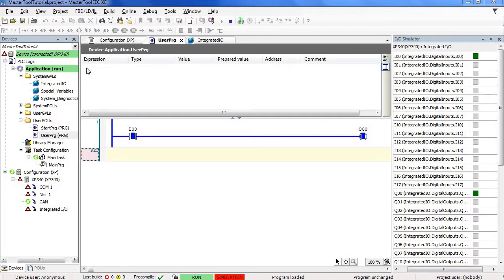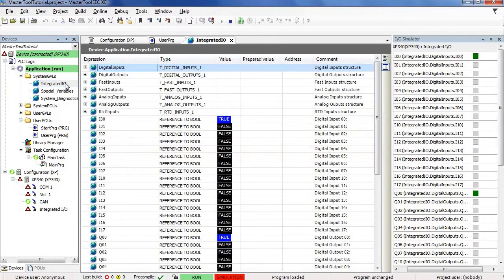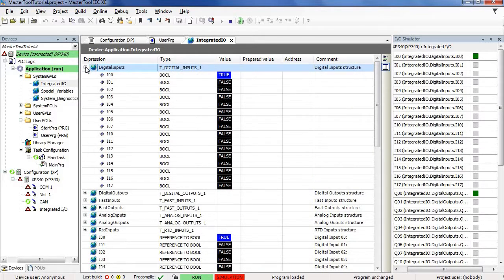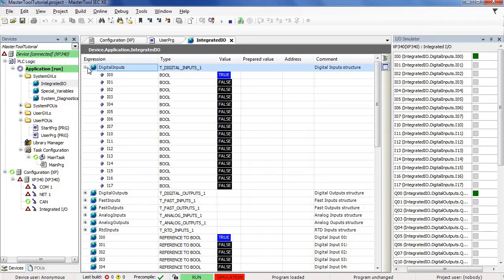We can access variable I00 through GVL integrated I.O. Double click on integrated I.O. Now let's expand this field called digital inputs. Click on the plus symbol next to digital inputs. Finally, we have access to variable I00.